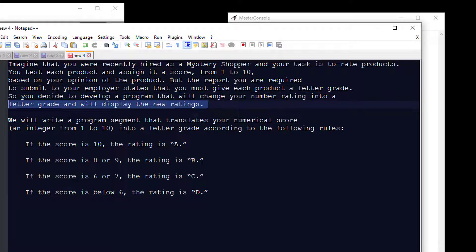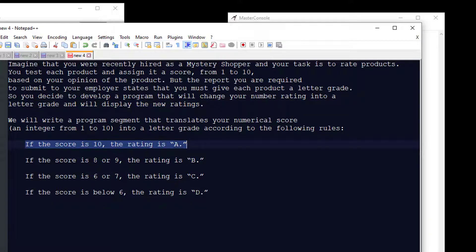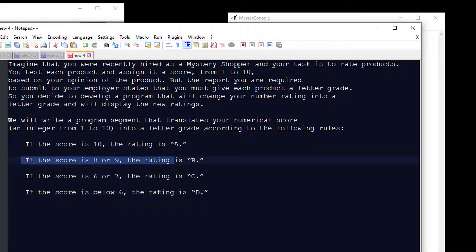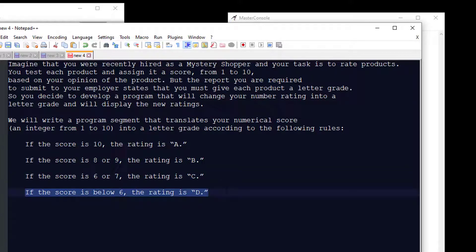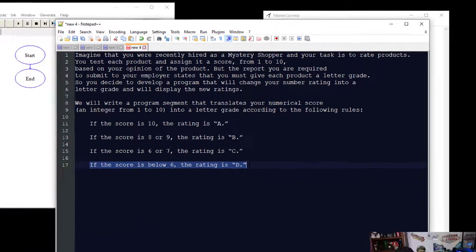Based on that information, we're going to write a program that says: if the score is 10, the rating is an A; if the score is 8 or 9, the rating is a B; if the score is 6 or 7, the rating is a C; and if the score is 5 or below, the rating is going to be a D.